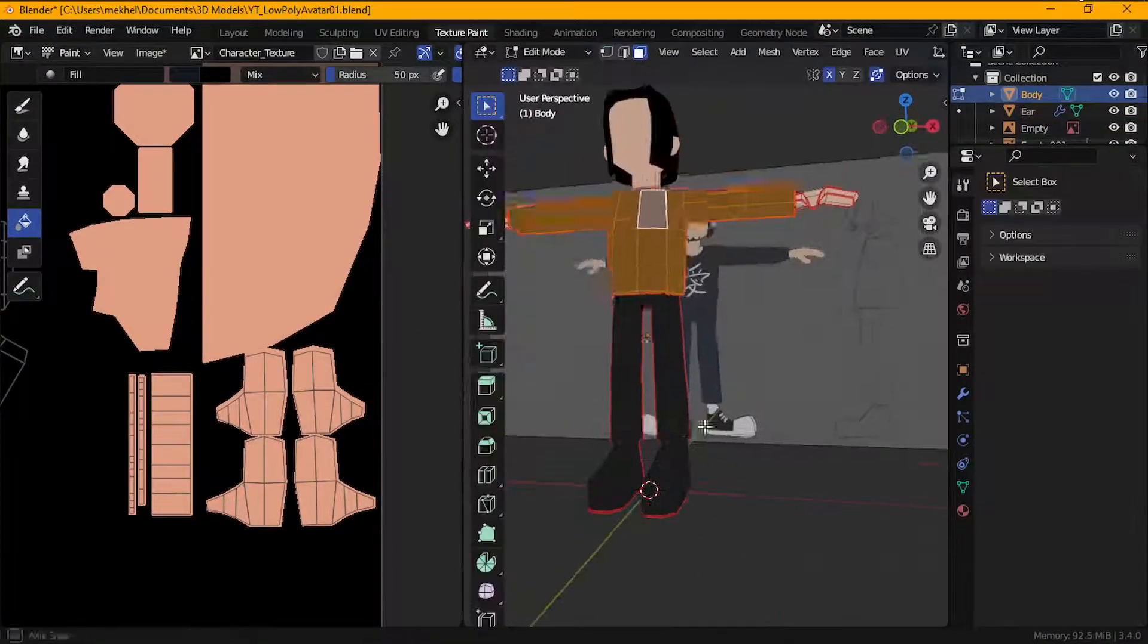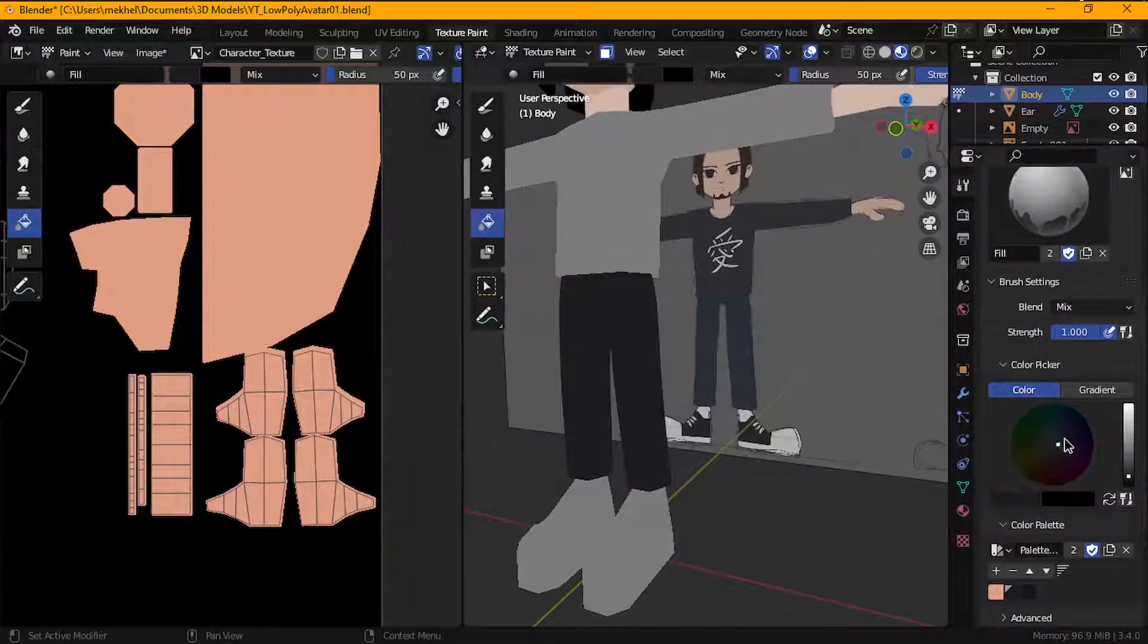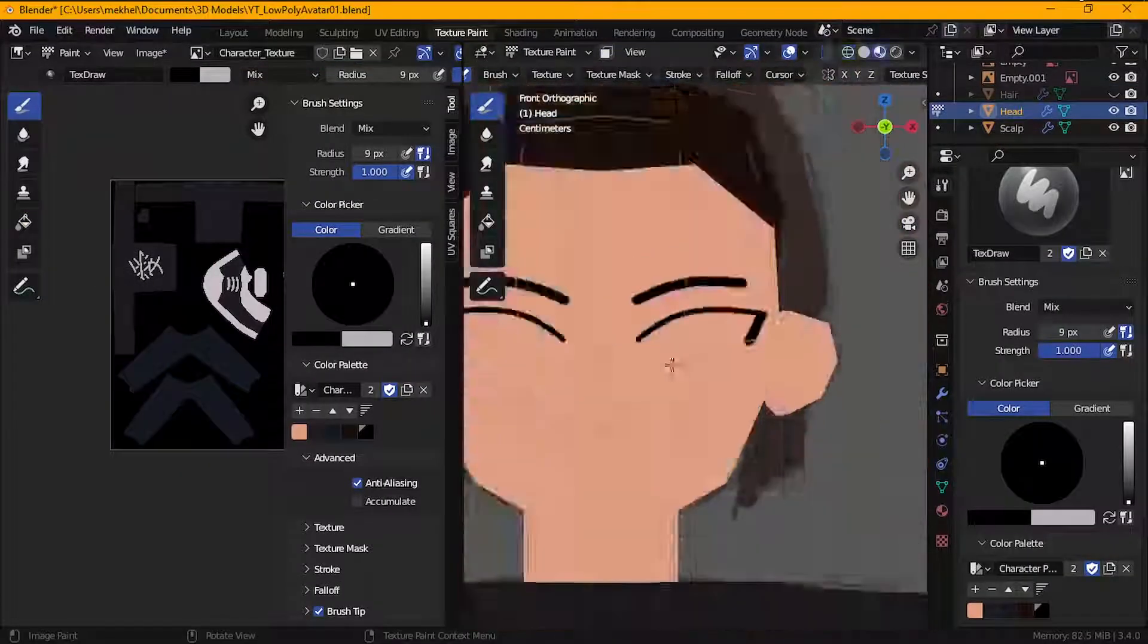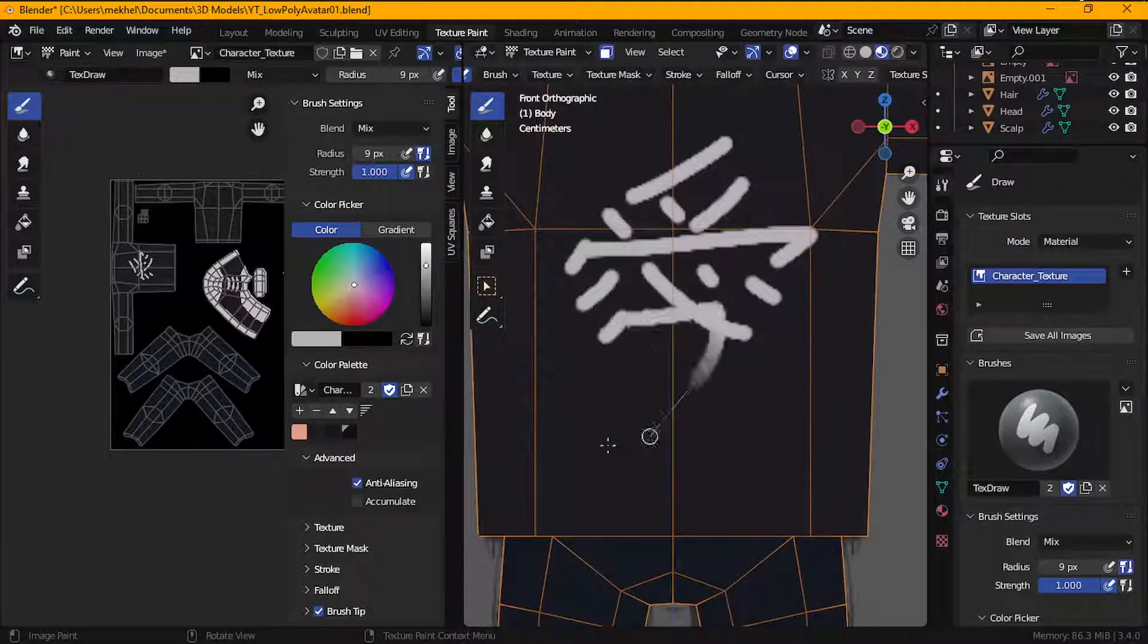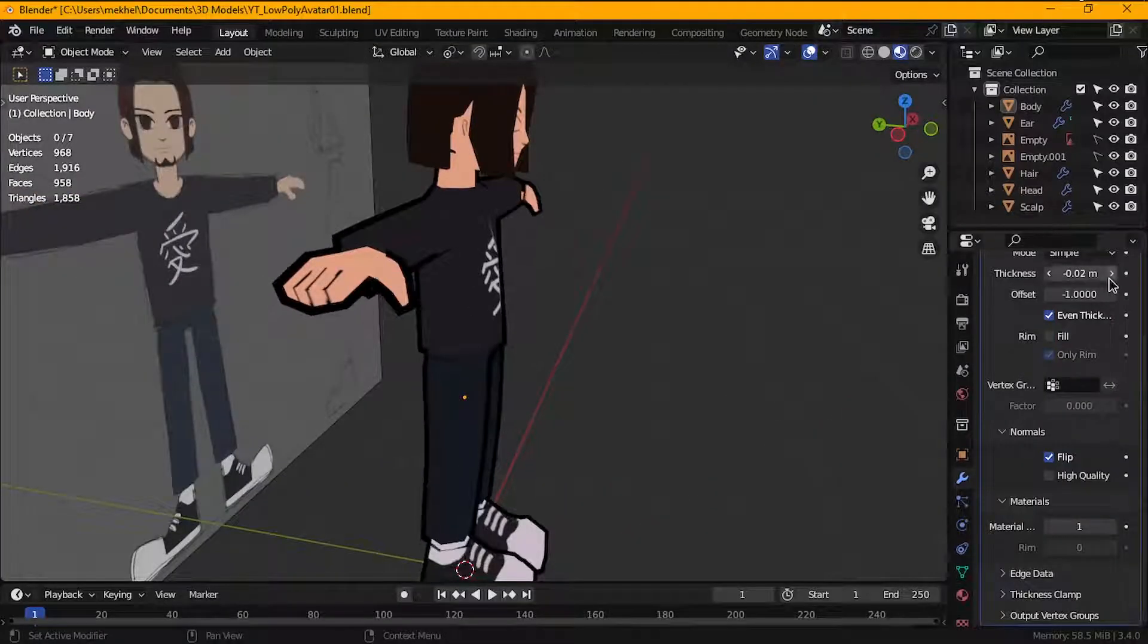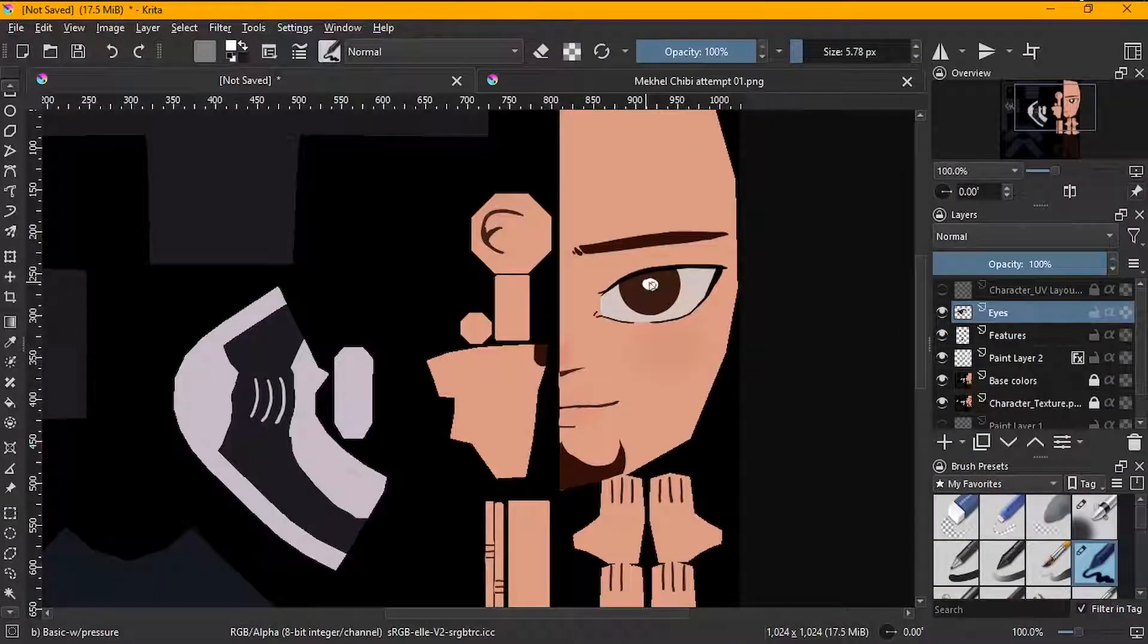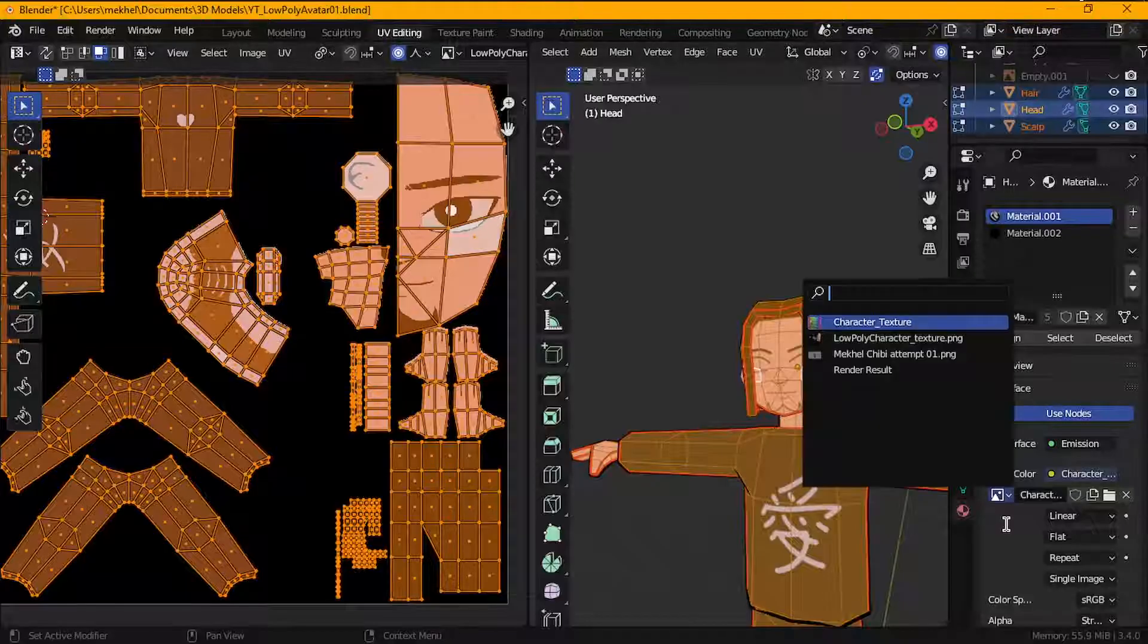To add the colors, I started by first selecting each part of the model and filling it with the base colors for that part. Then I roughly drew in the facial features, the designs for the shirt, and other details just to give myself an idea. I also created the black outlines you see using the inverted hull method before bringing the texture map into Krita. I scribbled out the facial features and the designs in Krita and imported it back into Blender and then applied it to my model.